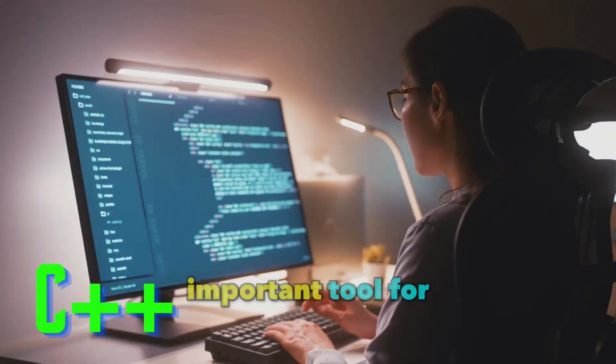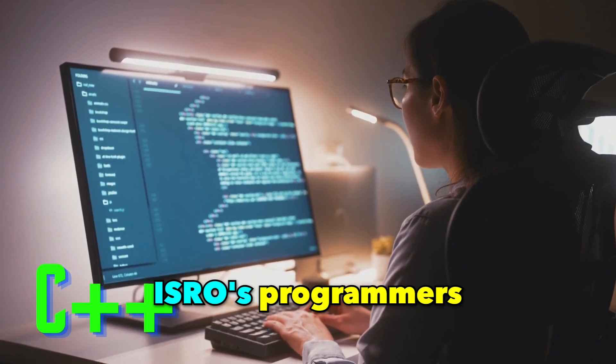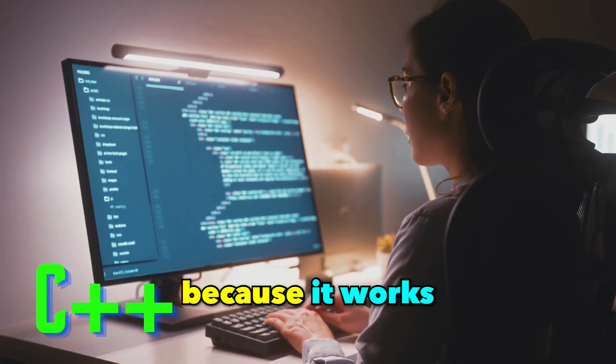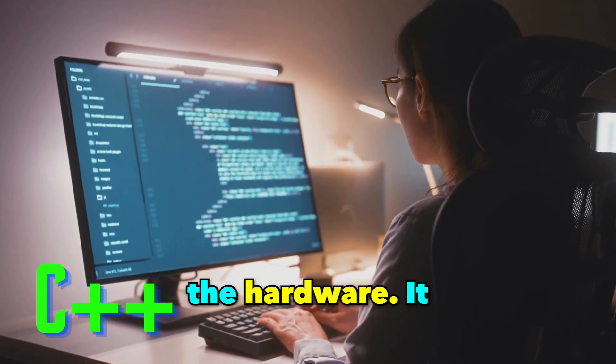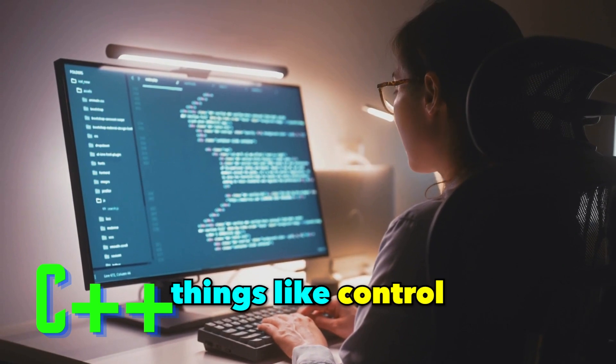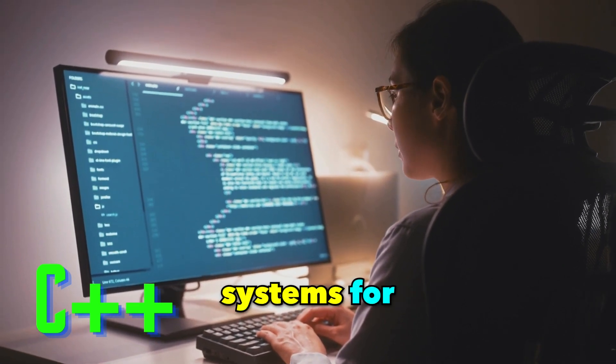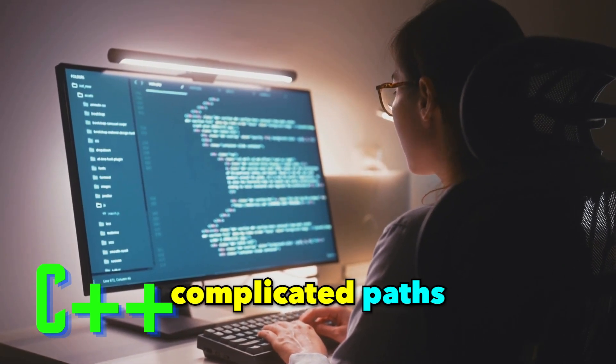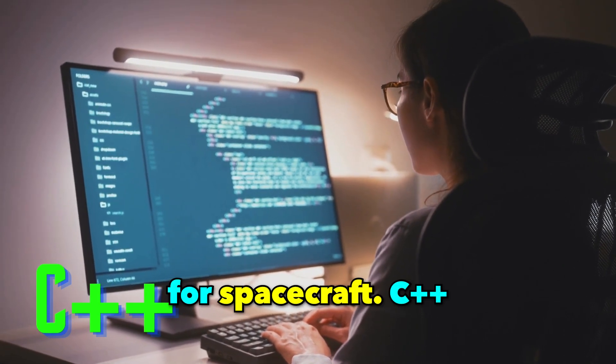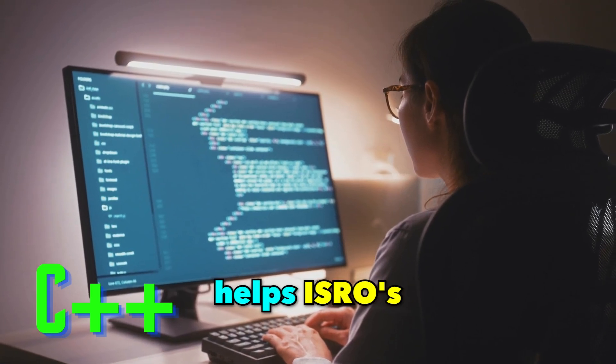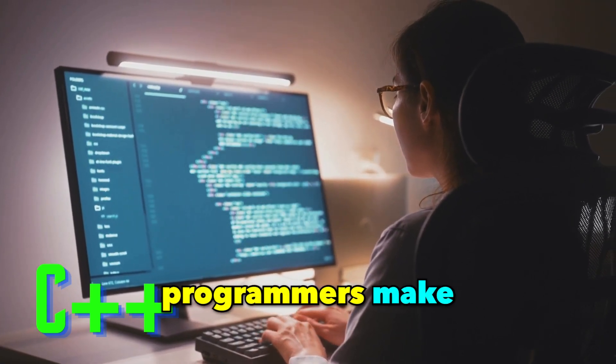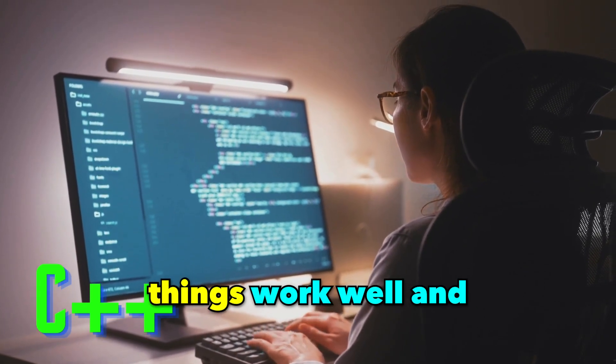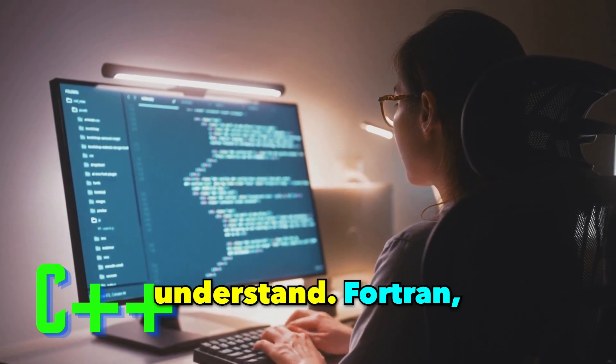C++ is an important tool for ISRO's programmers because it works well and is close to the hardware. It helps them make things like control systems for satellites and complicated paths for spacecraft. C++ helps ISRO's programmers make things work well and still be easy to understand.